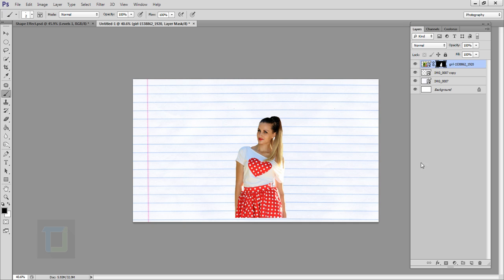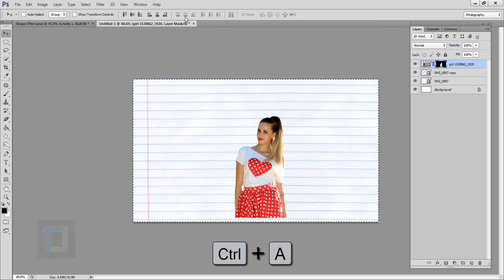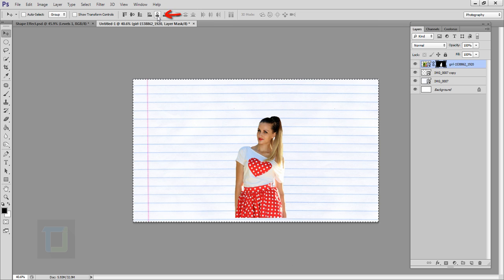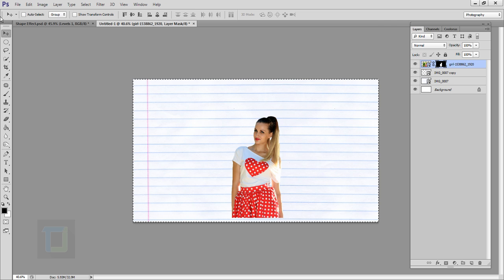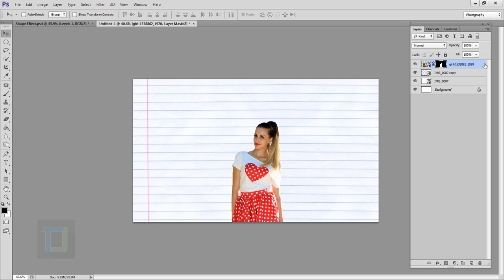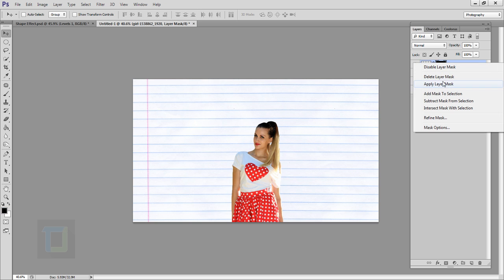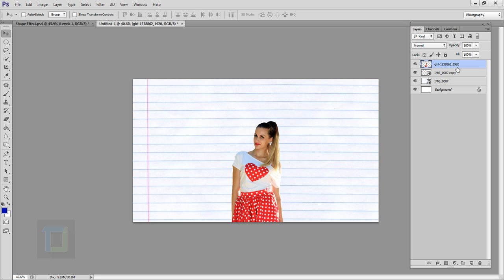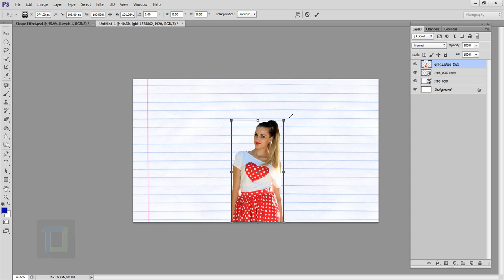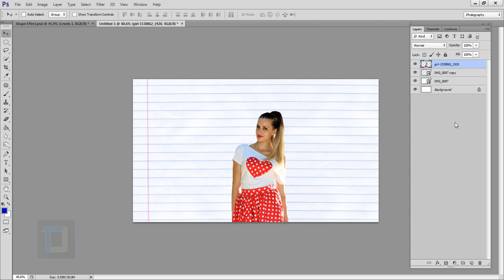Hit OK and zoom out — that looks pretty good. To make sure she is in perfect center, select your Move tool, press Ctrl+A, then click on the Align Vertical Centers icon. Go to Select and Deselect, then move her down. Once everything looks perfect, right-click and select Rasterize. Then select your layer mask, right-click, and select Apply Layer Mask to get rid of it.